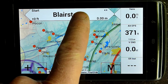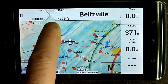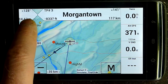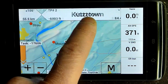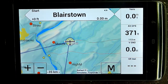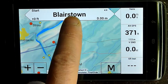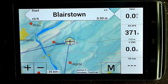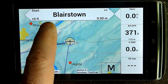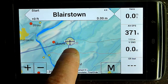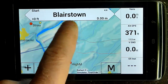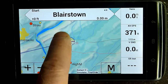I have a task in here. You can see it says Blairstown, Beltsville, Kutztown, Morgantown, and go back. This is like next/previous — it replaces the next/previous buttons. By adding the task bar, we can eliminate a bunch of buttons like the next/previous task button. We can also eliminate the info boxes that show your next waypoint, next waypoint altitude, distance, and bearing — that's all displayed in this task bar.